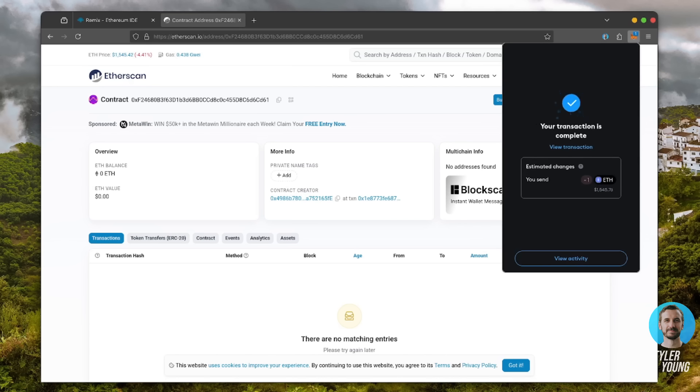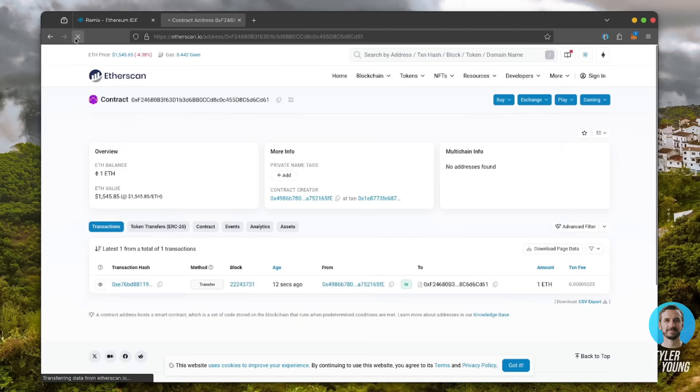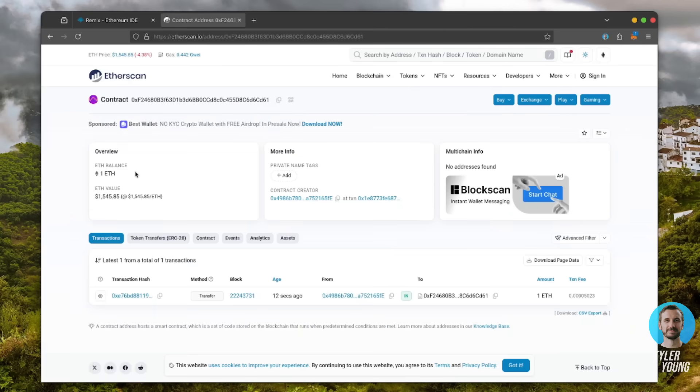Nice, transaction confirmed. Now the bot has Ethereum to work with. Let's double check our contract on Etherscan to make sure it's funded. Perfect.